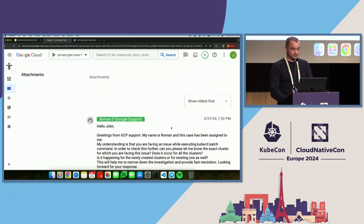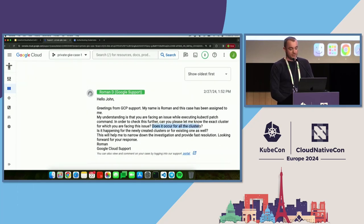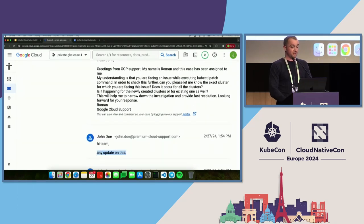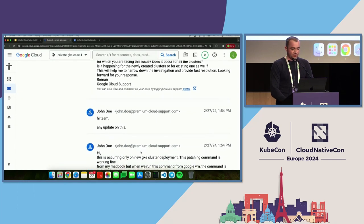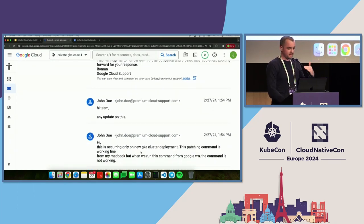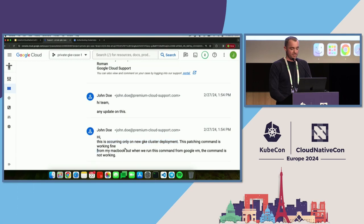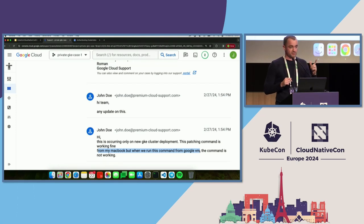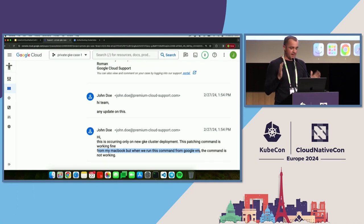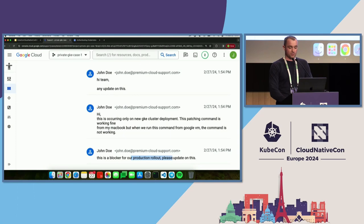So I ask: does it occur on all clusters? Is it happening on newly created clusters or existing clusters as well? John is apparently in a hurry and just says 'any update on this.' A little while later he responds: this is occurring on new GKE clusters. The patching command is working fine from his MacBook, but when it's running from a Google VM, the command is not working. This is a very important piece of information — kubectl is working fine on his MacBook but failing on the Google VM, so we can limit this to the Google VM. And this is a blocker for their production rollout.